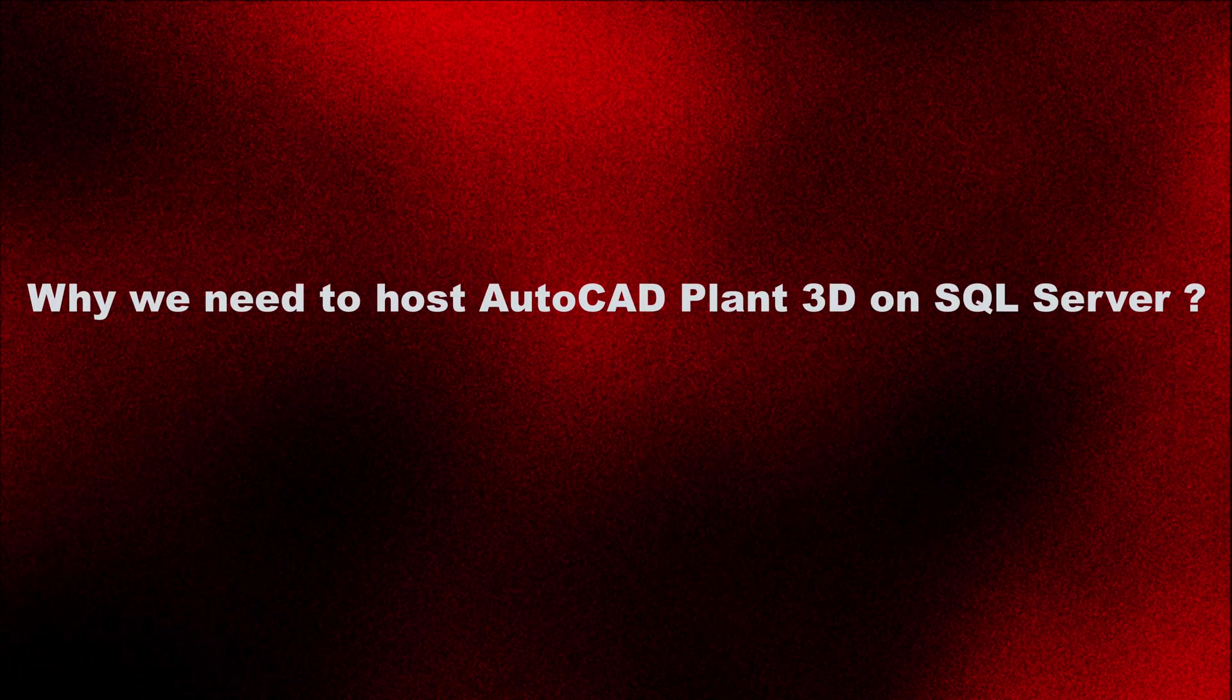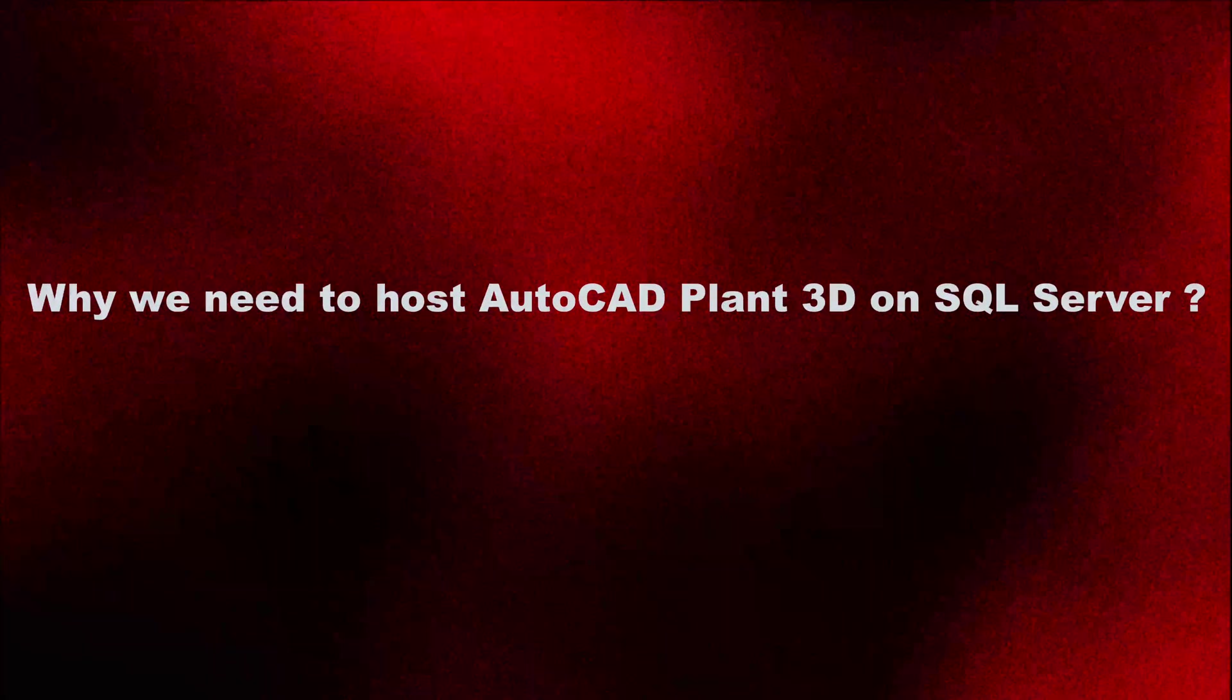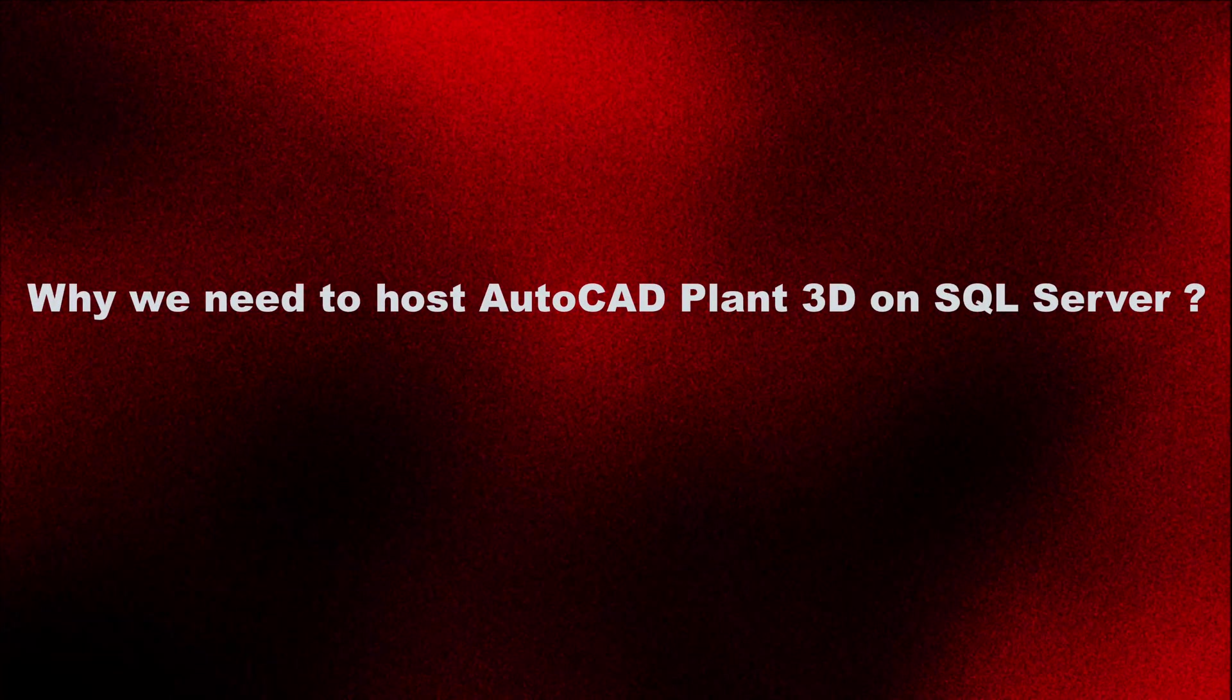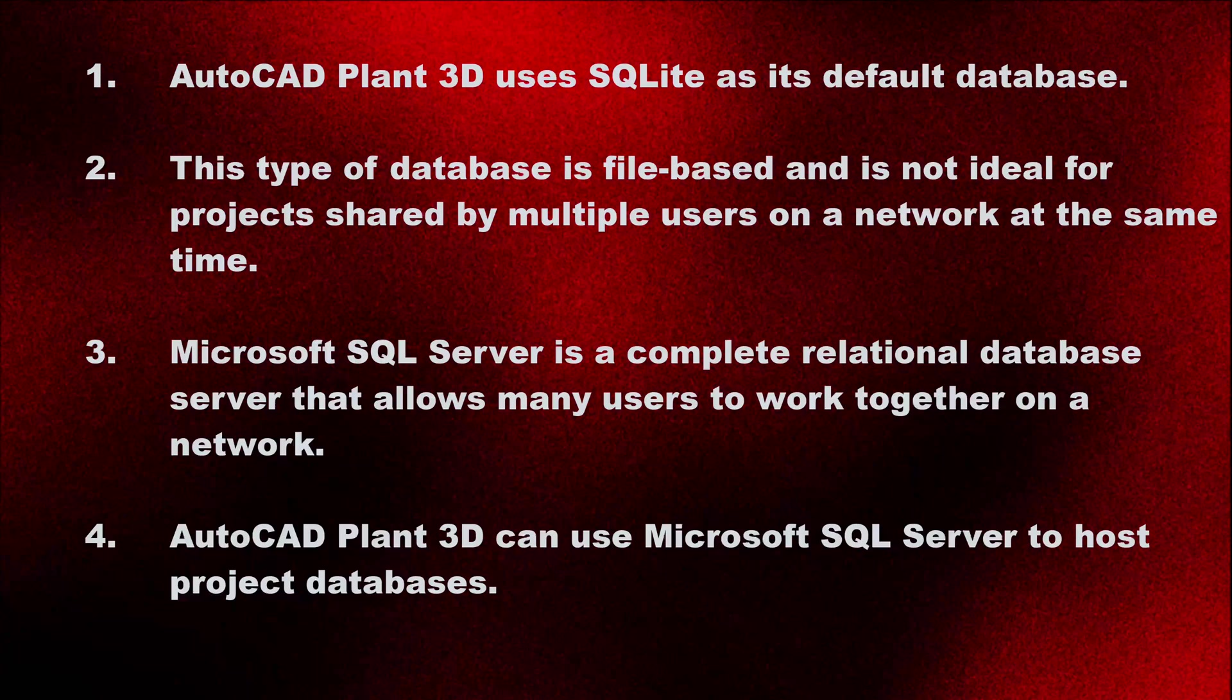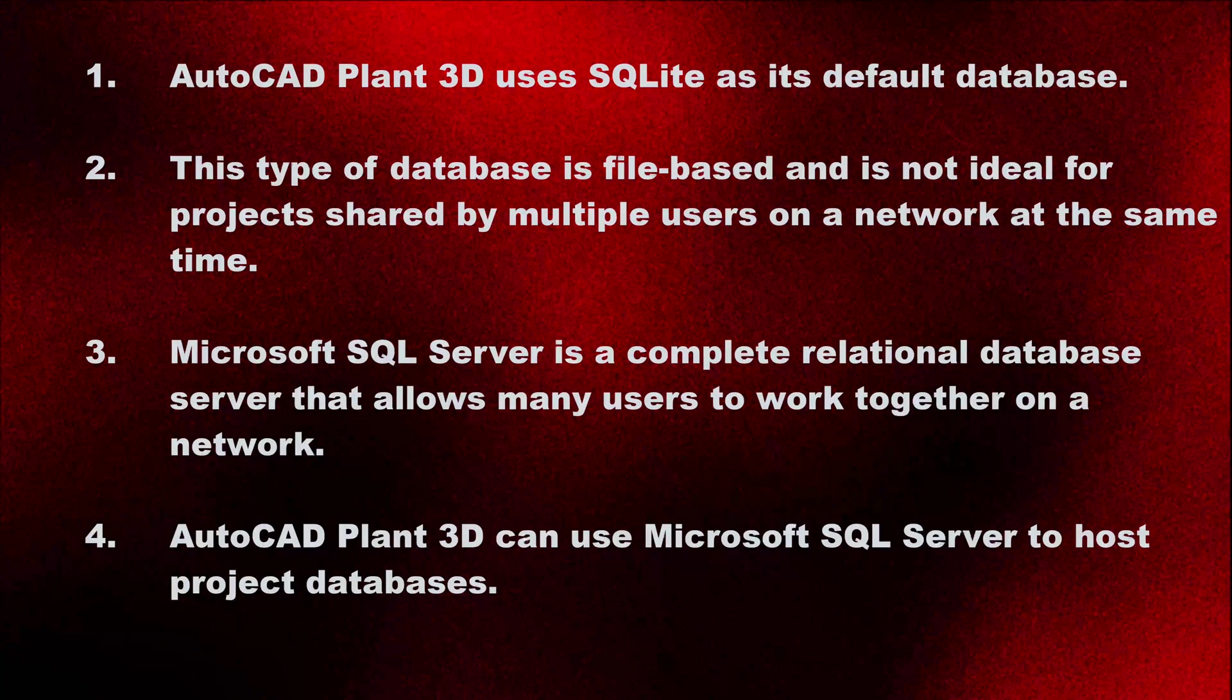Let's start. Why we need to host AutoCAD Plant 3D on SQL Server. AutoCAD Plant 3D uses SQLite as its default database.